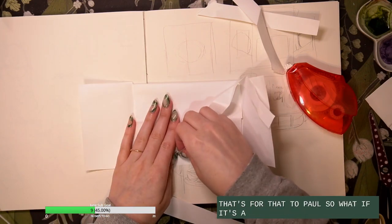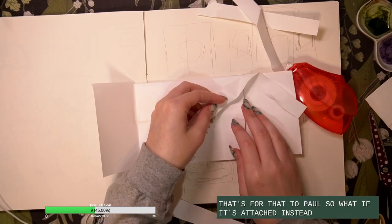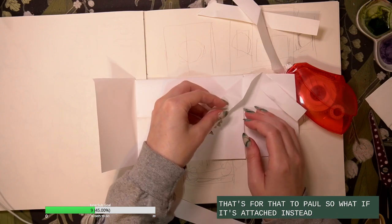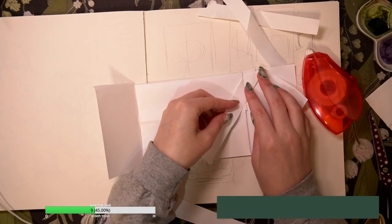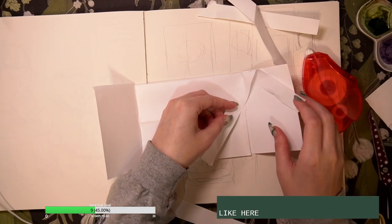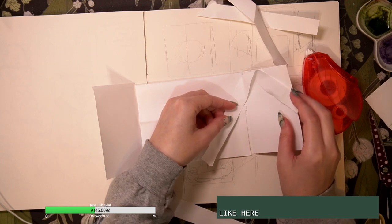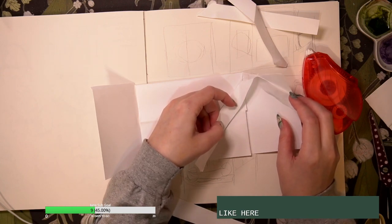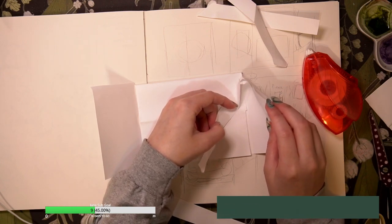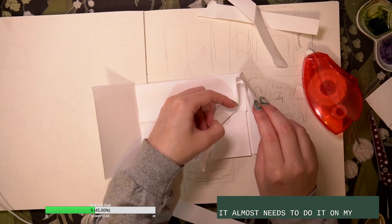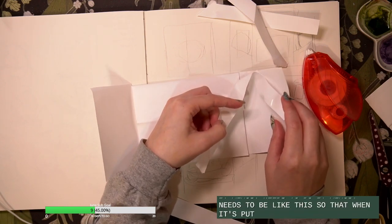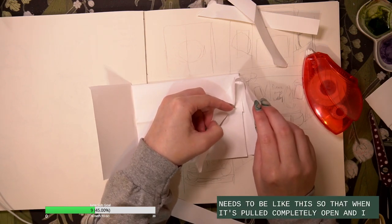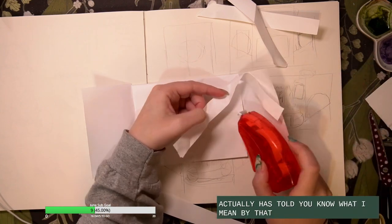So what if it's attached instead like here? It almost needs to, oh, it almost needs to be like this so that when it's pulled completely open it actually has pulled. You know what I mean? Let's try that.